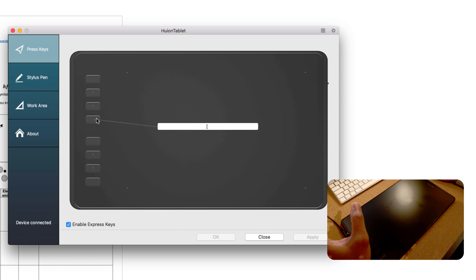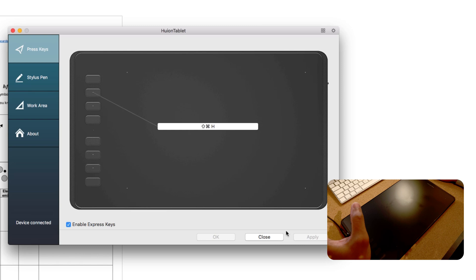However, at the bottom here I have Command+Z, which is undo, and then the same undo again, and then Command+Minus, which is zoom out, and Command+Plus, which is zoom in. So that's handy.